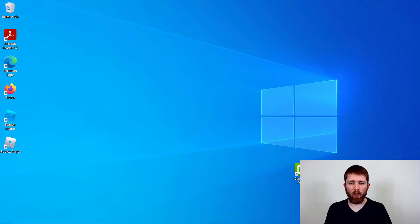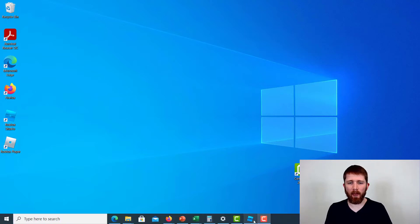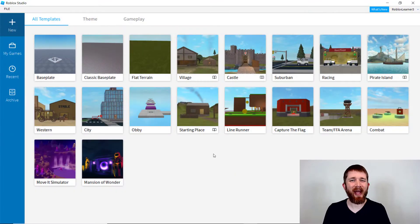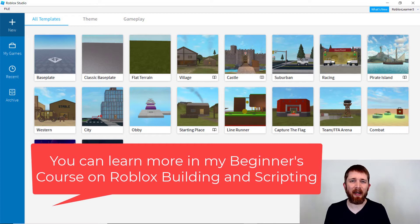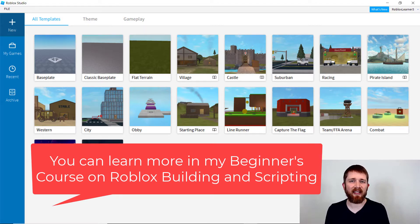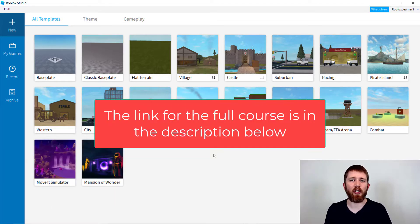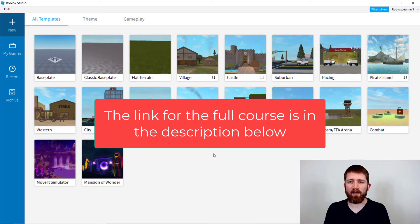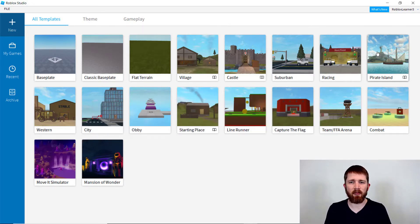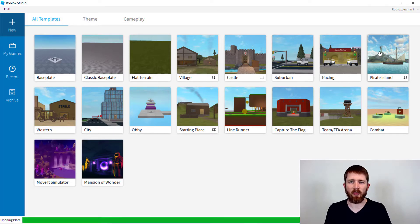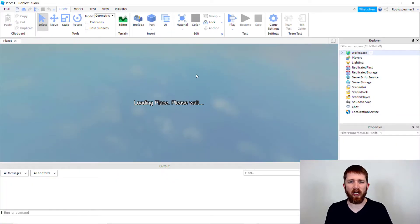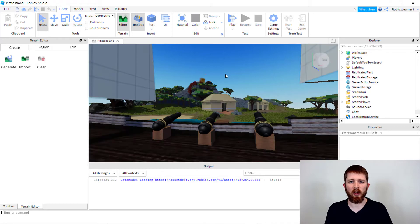You're going to want to have Roblox Studio open. So you may have played a game recently where you were able to type into the chat bar and then it would show up as a bubble with text over your character. I'm going to show you how to do that in this video. First we need to have a game open, so I'm just going to start with one of their templates here, the Pirate Island. You can do it with any game that you're working with. It will work the same.